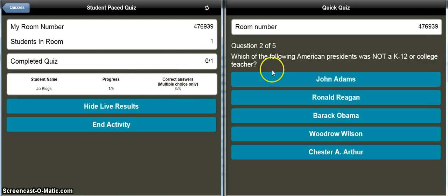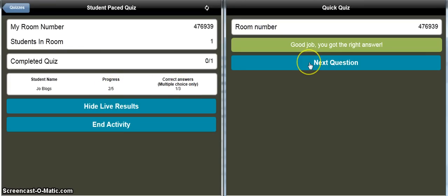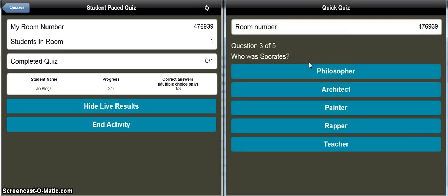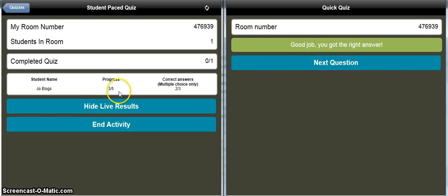I can see there's one student in the room — they haven't completed the quiz yet but are one-fifth of the way through. They haven't done any multiple-choice questions yet, but the first multiple-choice question is: 'Which of the following American presidents was not a K-12 or college student?' I'm from New Zealand, I don't know anything about American history, so let's just go Ronald Reagan. Not a bad guess — the student gets some automatic feedback about getting it right, and the option to go on to the next question. The teacher can see they've got one of three multiple-choice questions correct.